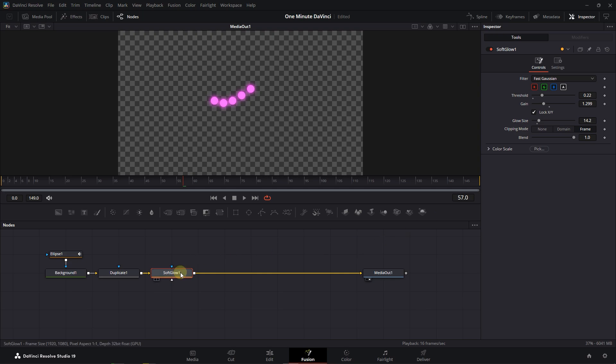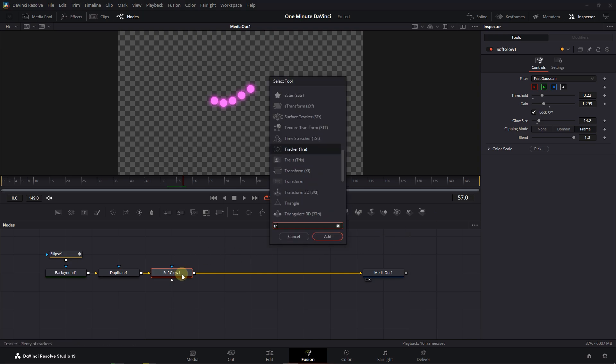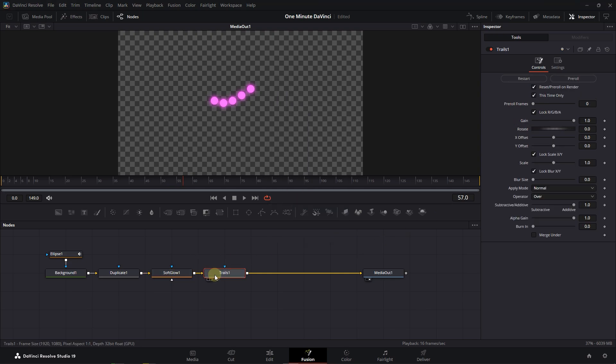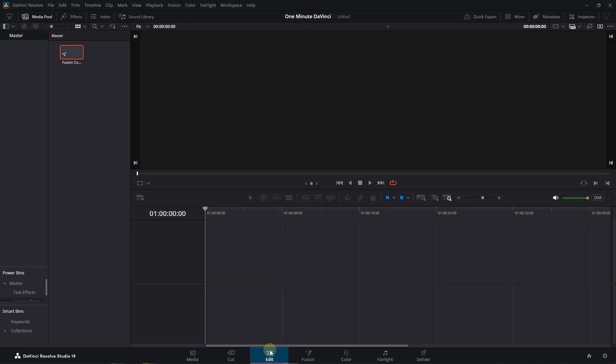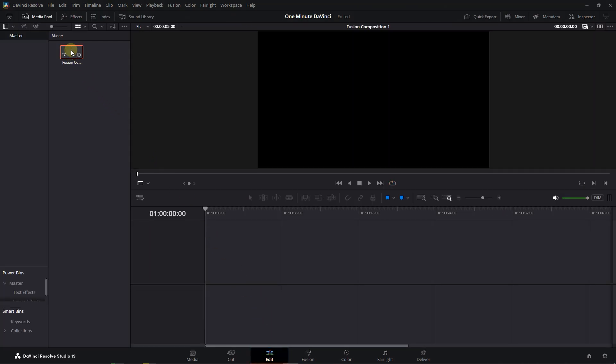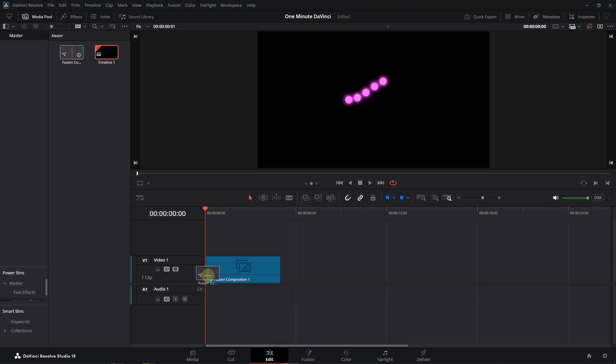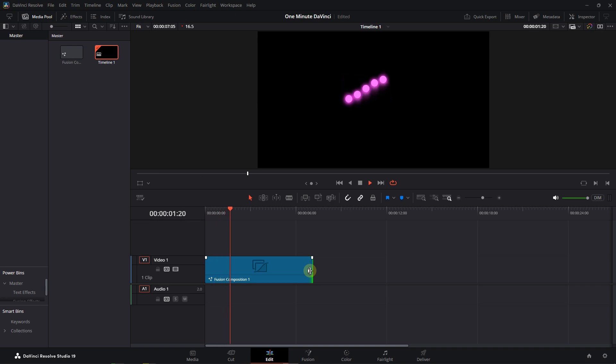Search for Trails and add it after Soft Glow. Set Gain to around .5 and Blur to around 5. Now go back to the Edit Page and drag the Composition into the Timeline.